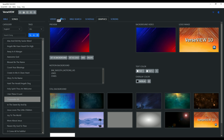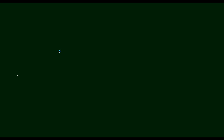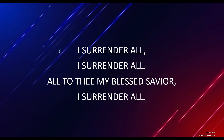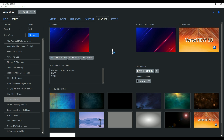Now if we go back and do a presentation, you can see a beautiful presentation. Let me show you one more thing — here you have the text color options.